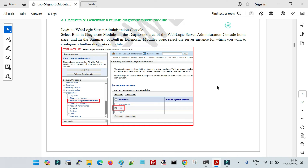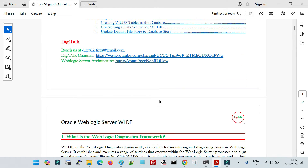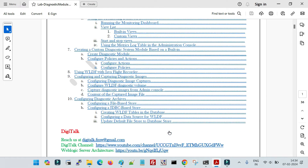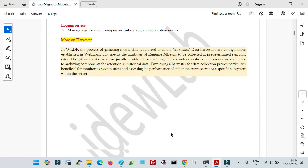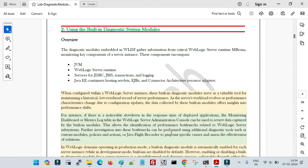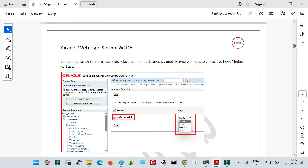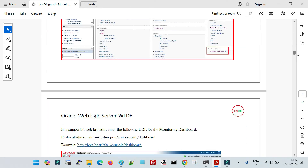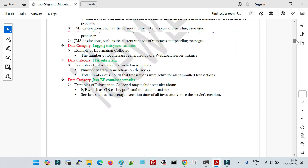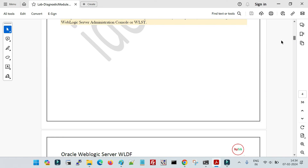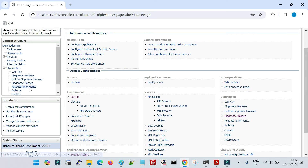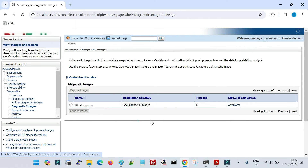This is part of the lab document and handbook from Digitalk. If you need to purchase all the lab documents along with the handbook, you can write to us at digitalk.fmw@gmail.com and we will send you complete instructions on how to buy — it is available at minimum cost. It contains all detailed information with step-by-step instructions and screenshots. Now to take an image, click on Diagnostic Images — here it will show you all running servers.